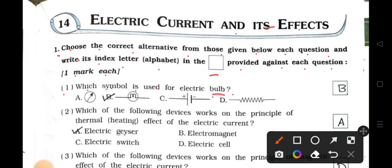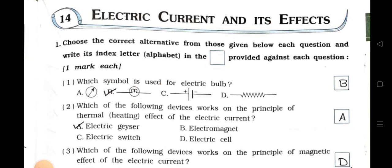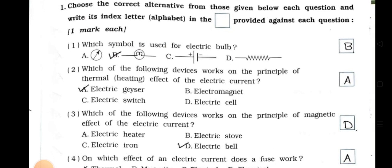Here the symbols are given. And option B symbol is right — that is your answer. Now see number 2.